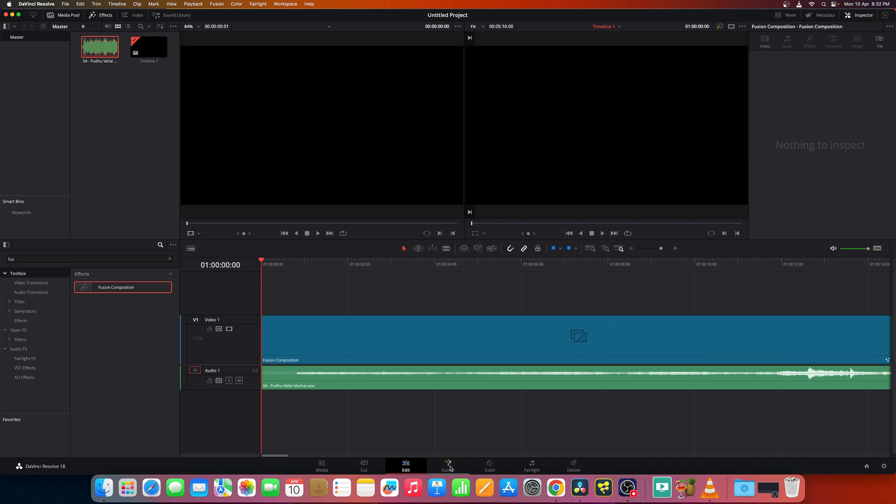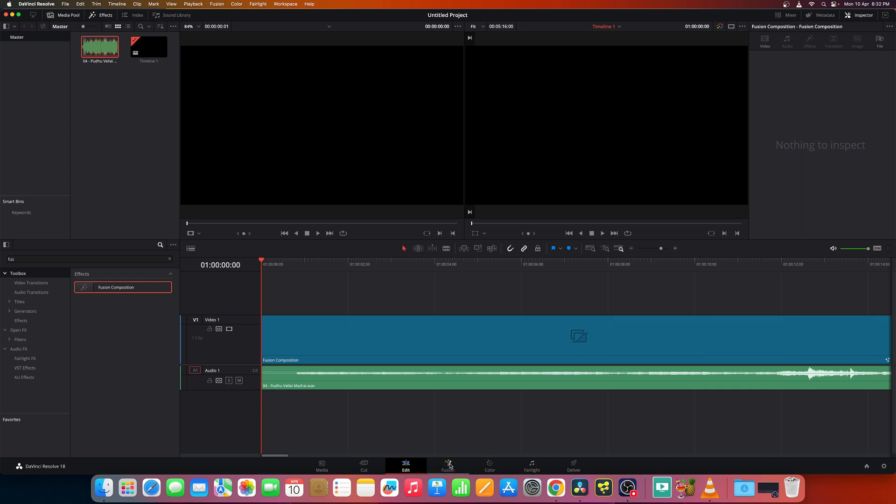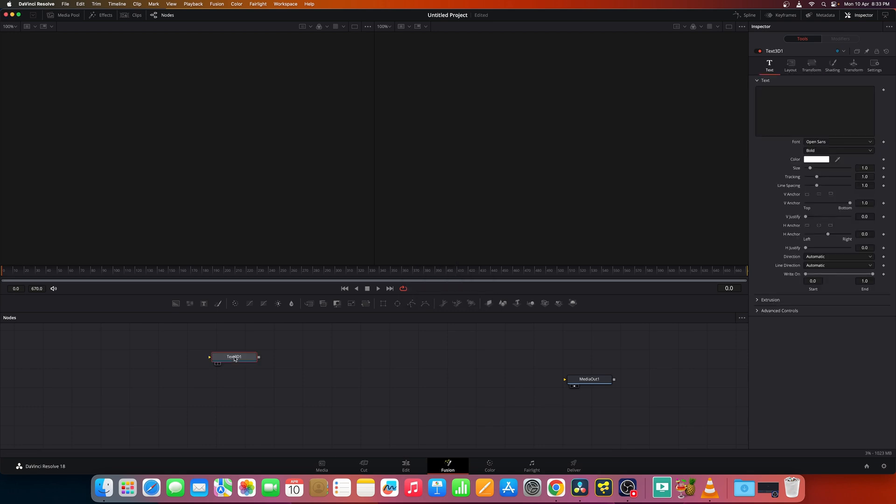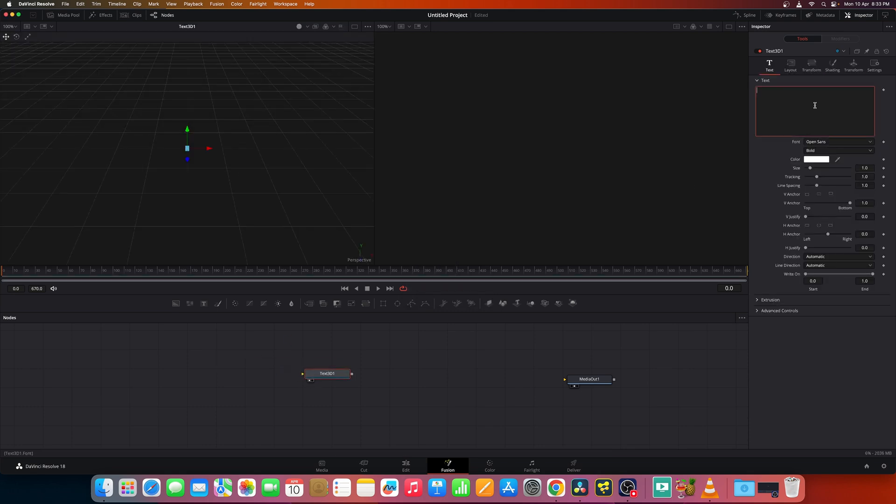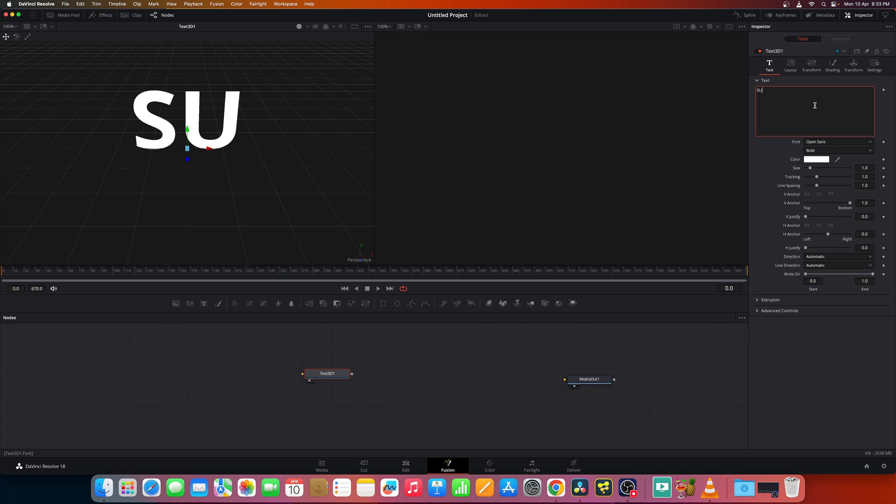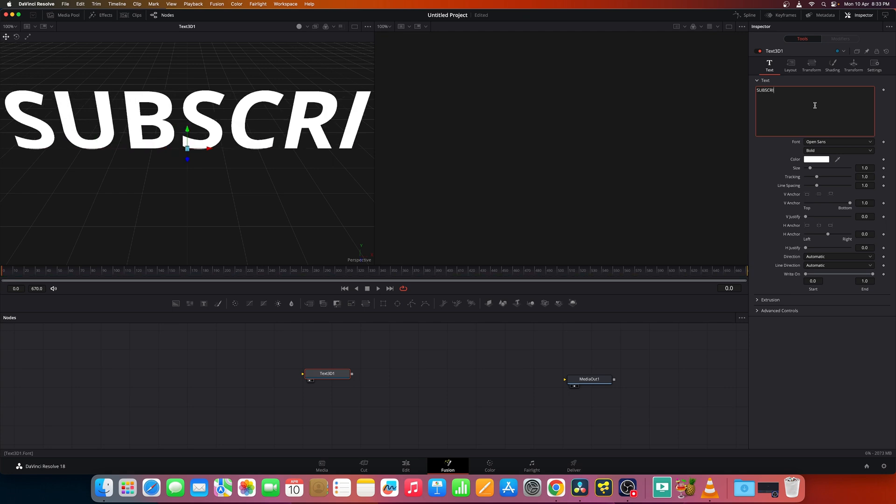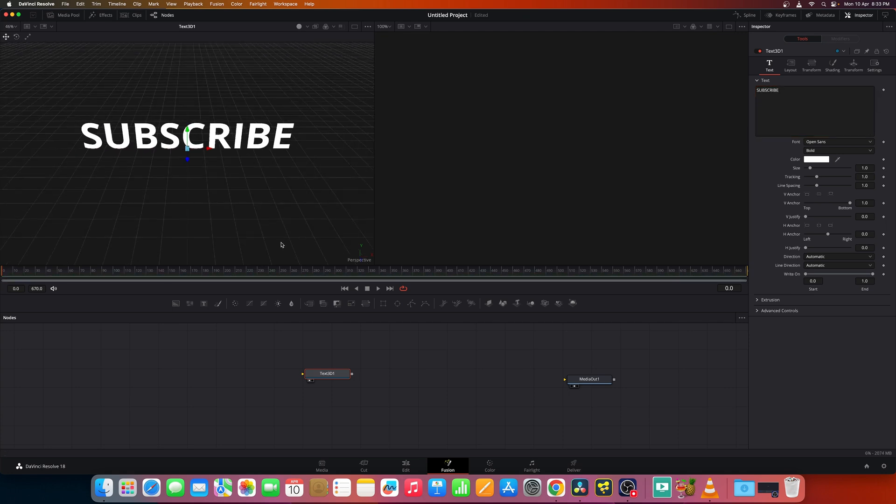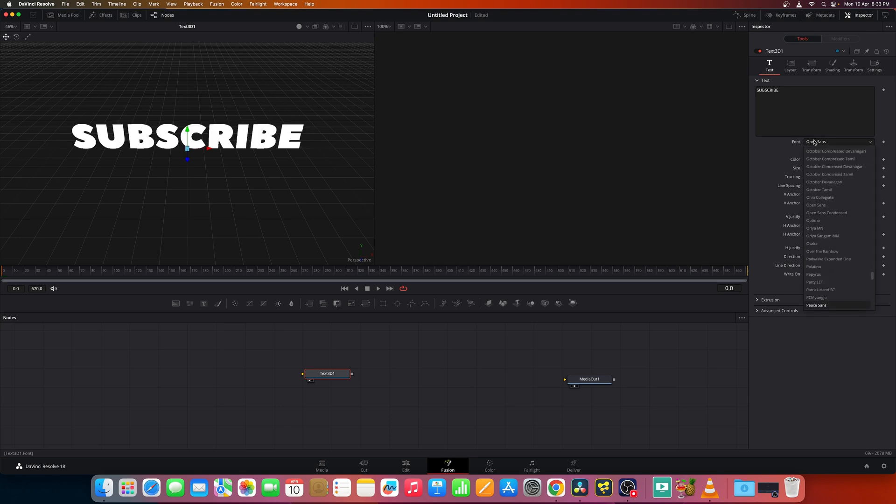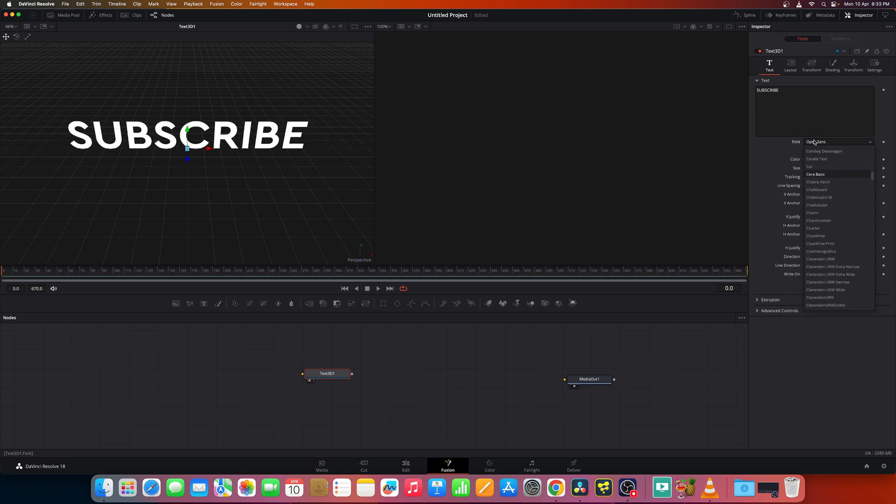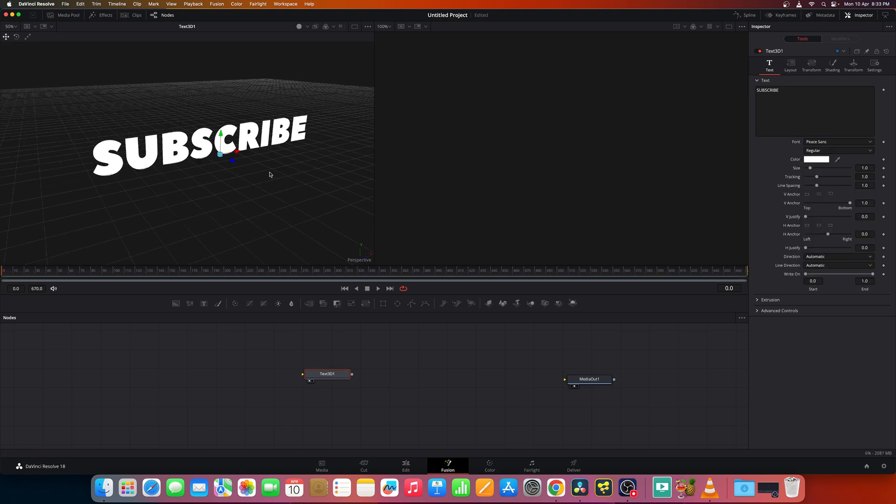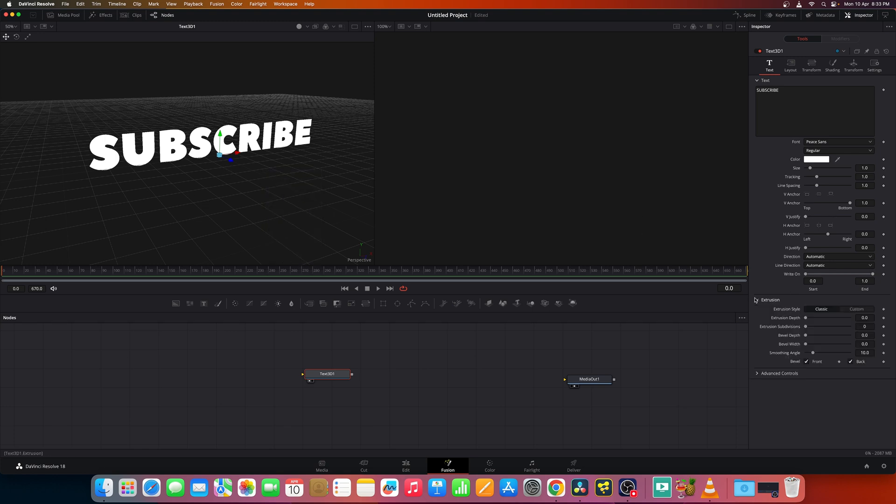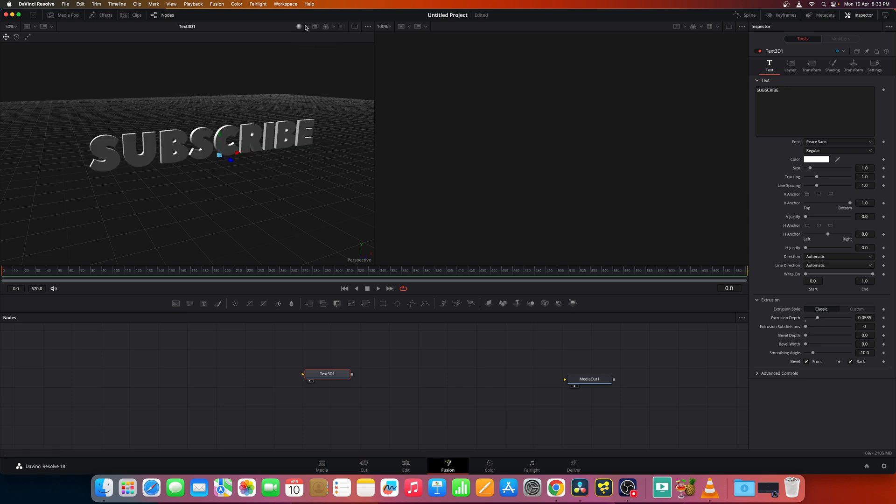Now go back into the fusion page and now let's add a text 3D. Now we can type any text, let's say subscribe and make it a nice and clean font.